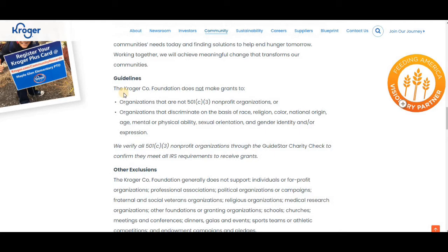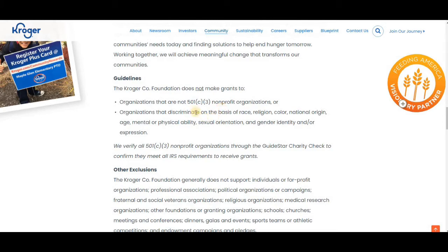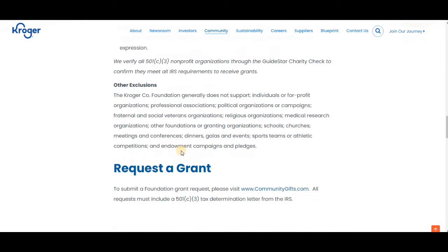On the website you see they have some guidelines. They're telling us off the bat Kroger Foundation does not make grants to organizations that are not 501c3 and that discriminate based on race, religion, and so forth. They verify all 501c3 organizations through Charity Check.